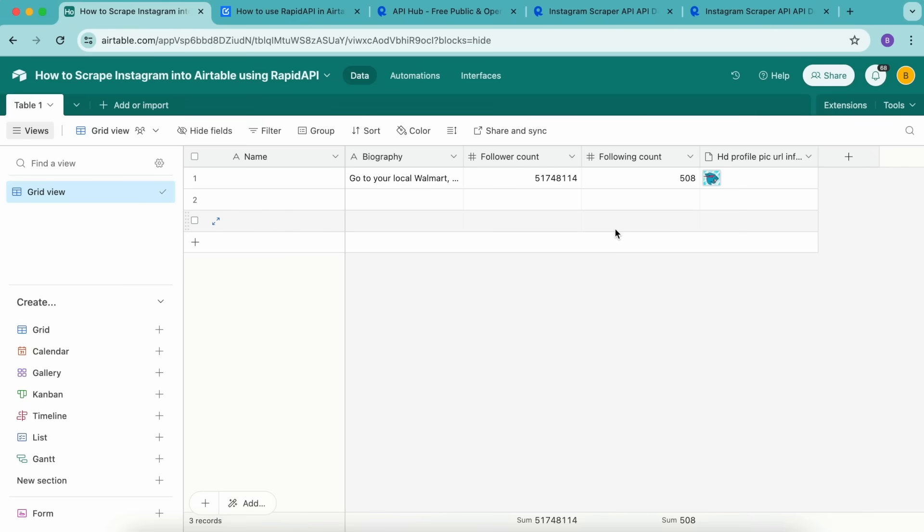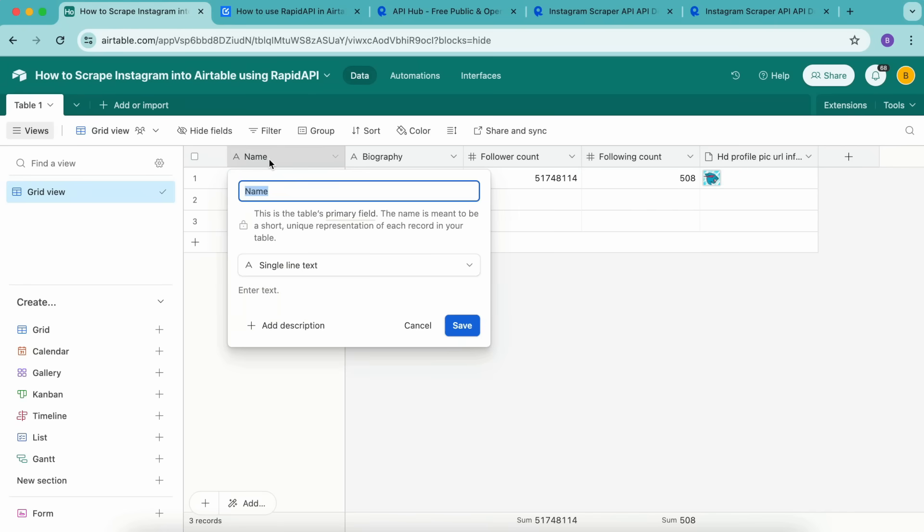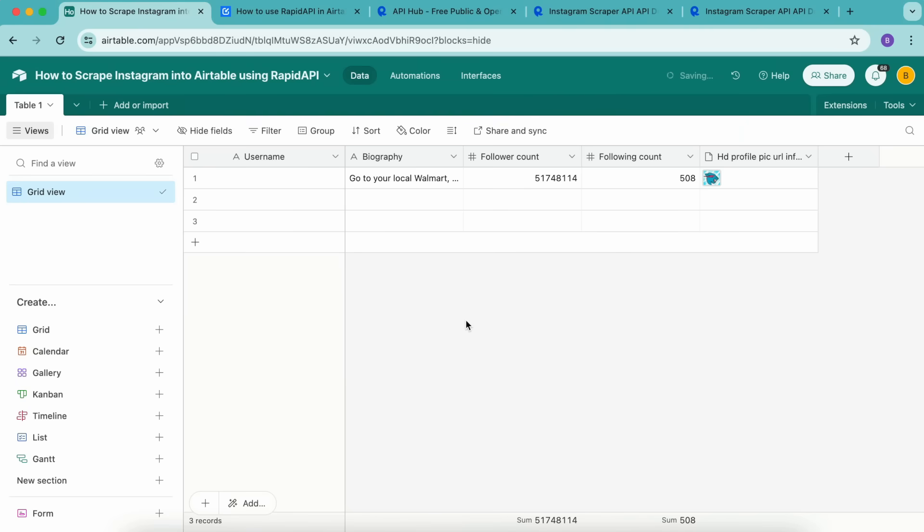It is amazing that we have scraped Instagram data into Airtable for one profile. But what if we want to fetch data for a list of Instagram profiles? We can do this by creating a table reference in Data Fetcher. In order to do this, we first have to rename the table's primary field, this name field to username, simply by double clicking this and filling that in as username. Then we're going to populate it with some Instagram usernames.